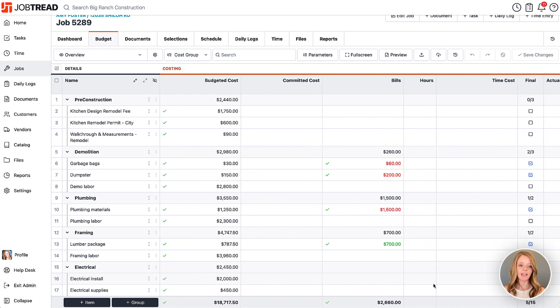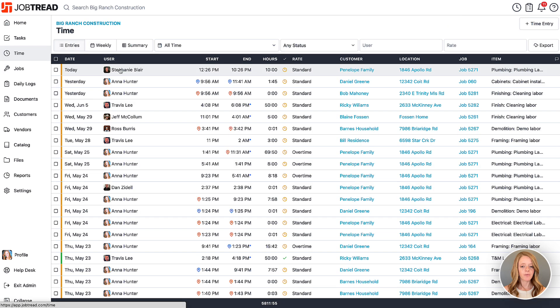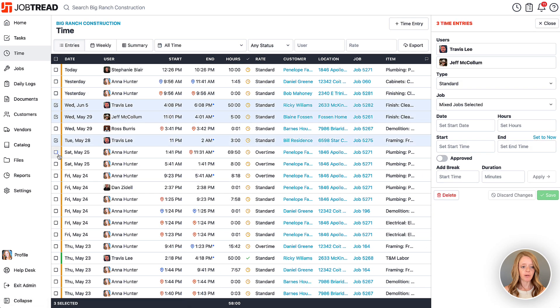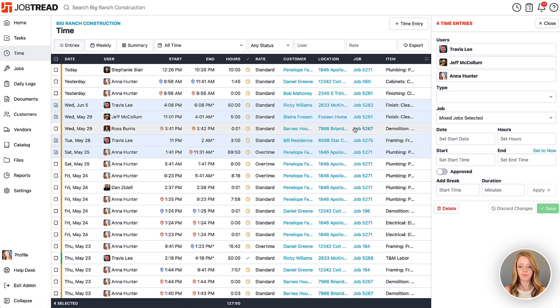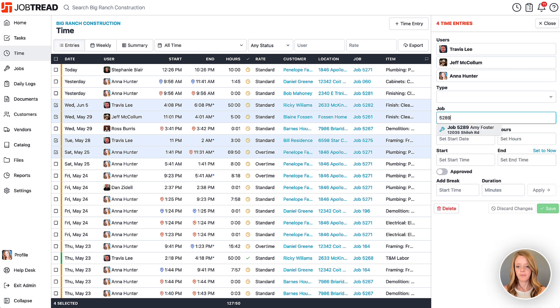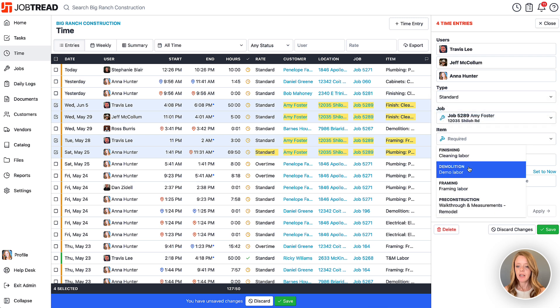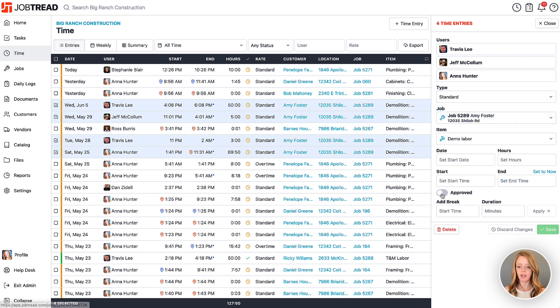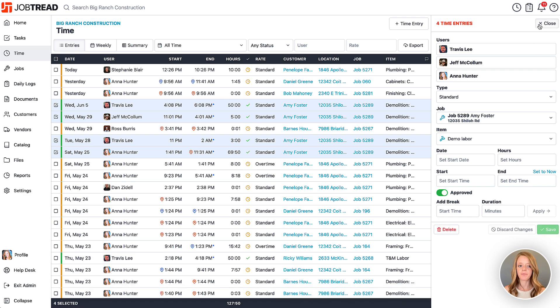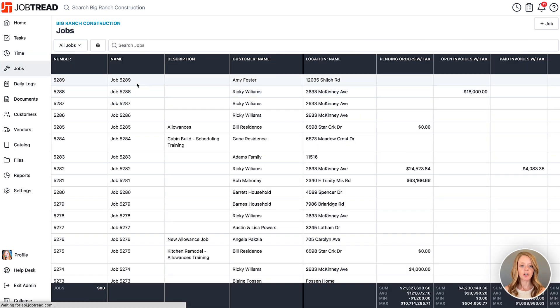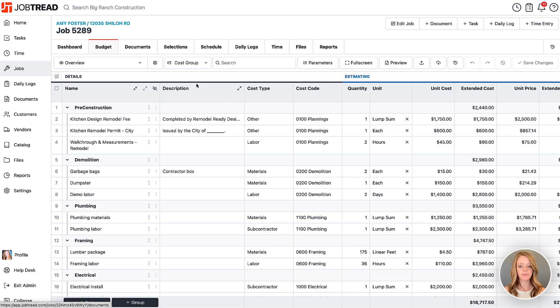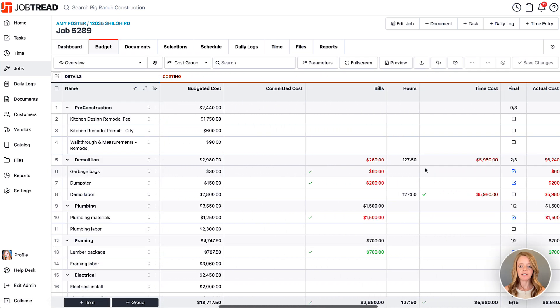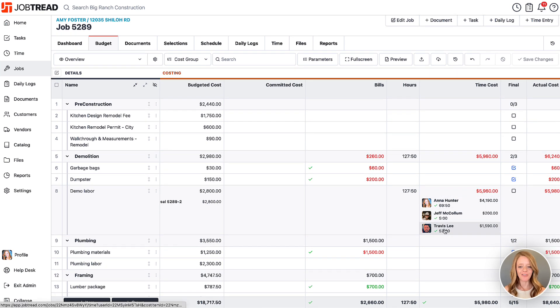I'm also going to add a couple time entries to this real quick just so we can see what that looks like when we create our invoices. I'm going to go into my time and select a couple entries here. I'll choose our job and we're going to choose standard time and we'll throw it all into our demolition line. Let me get that approved. Now let's go back to our job and you'll notice we now have some time tracked in our demolition line. We went over budget on it - that's just fine for now.